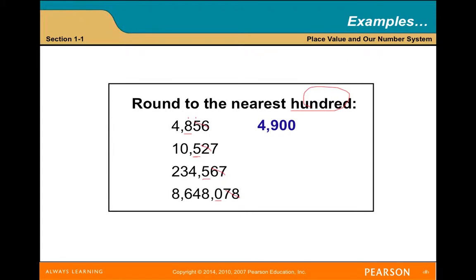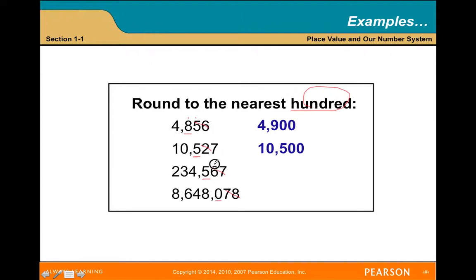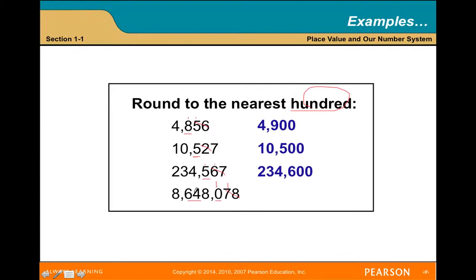Next, ten thousand five hundred and twenty-seven — we're observing the five in the hundreds place; the digit to the right is four or below, so this rounds down to ten thousand five hundred. For two hundred thirty-four thousand five hundred sixty-seven, rounding to the nearest hundred — the digit to the right is higher than five, so we round up to two hundred thirty-four thousand six hundred. For eight million six hundred forty-eight thousand seventy-eight, the digit to the right is five or higher, so it rounds up to eight million six hundred forty-eight thousand one hundred.